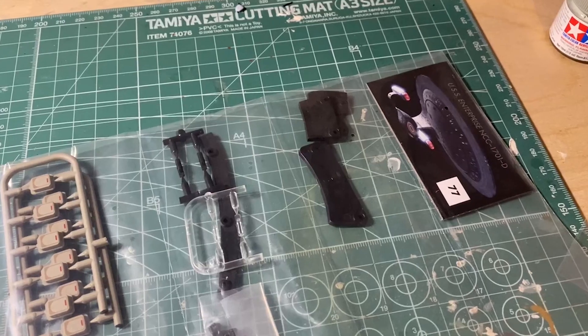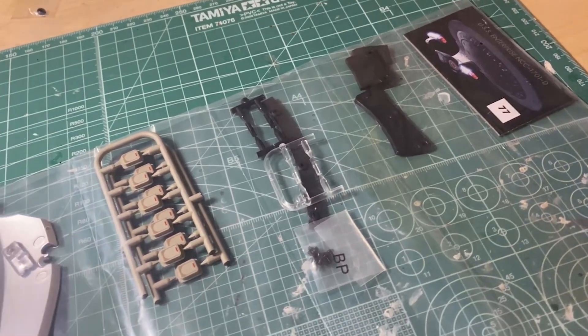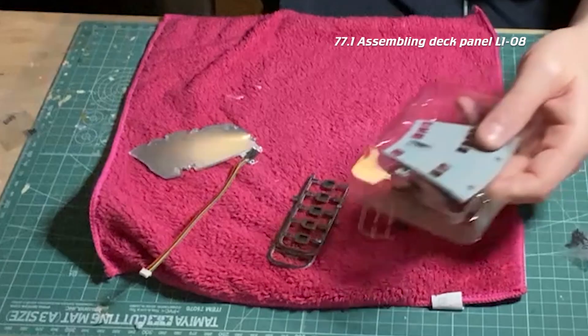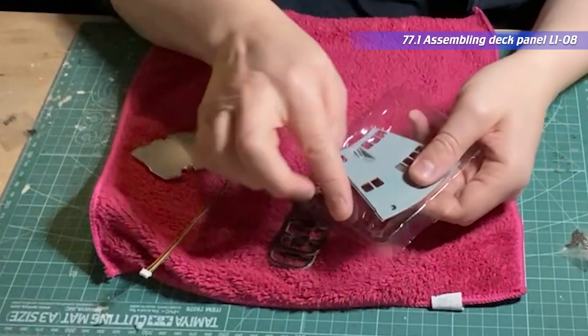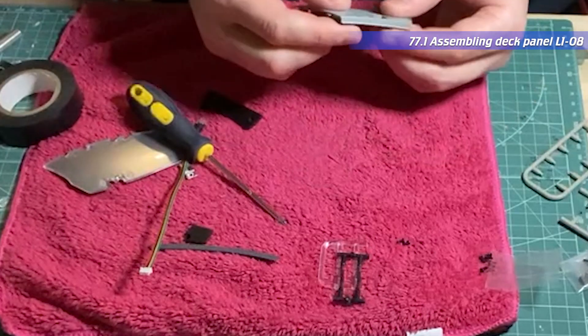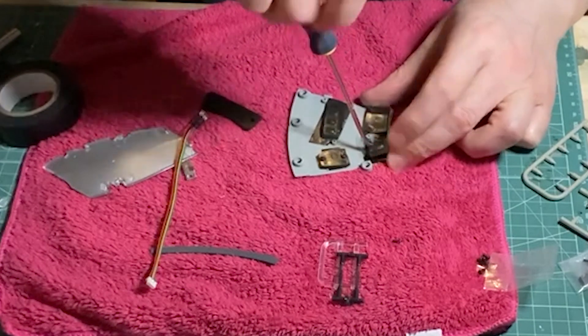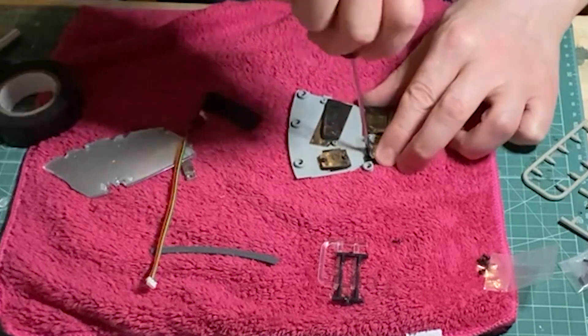For stage 77 we get deck panel L108. Begin by fitting 10 escape pods and light block with tape before fitting 4 brackets, securing with a total of 7 AM screws.